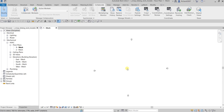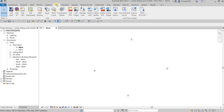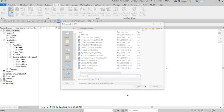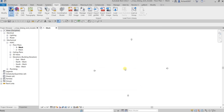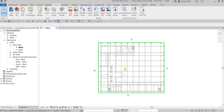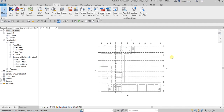What I'm going to do next is link my architectural model. So let's link that. Now the next thing you need to do before we create the scope box to set up our views is copy the grids from the architectural model.